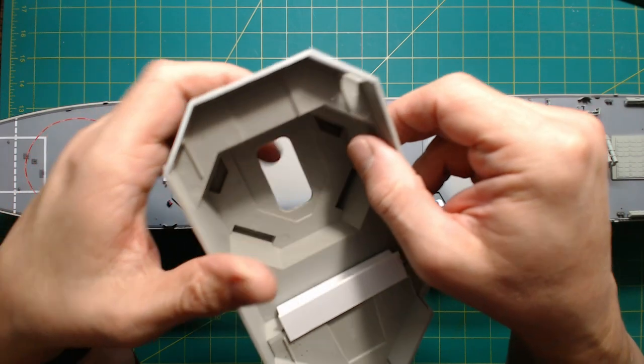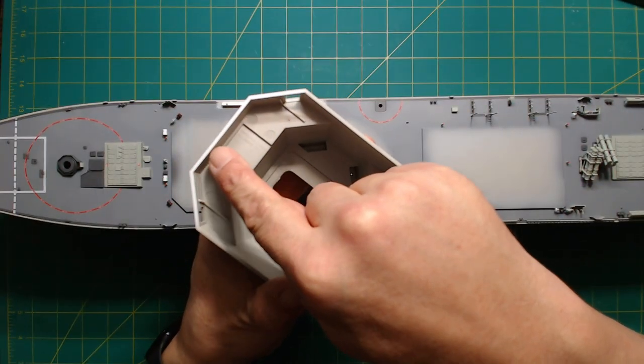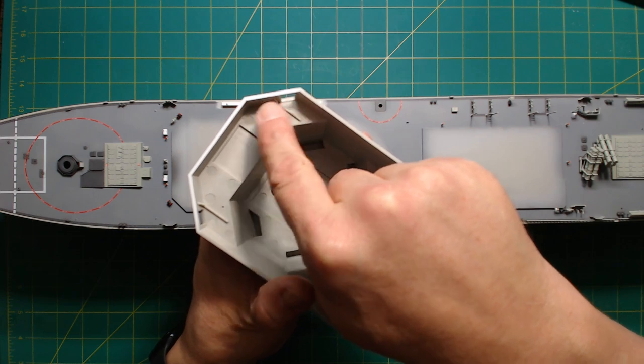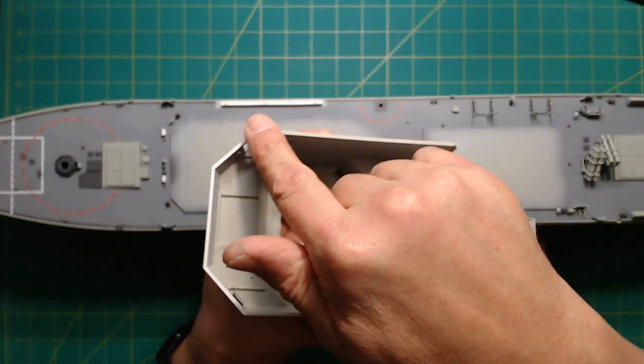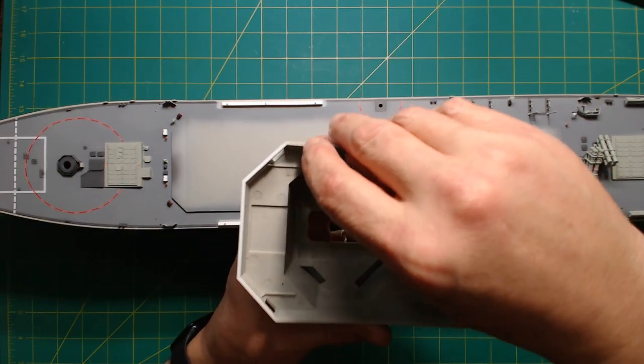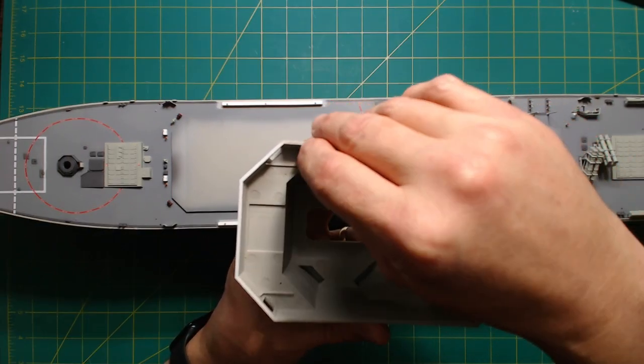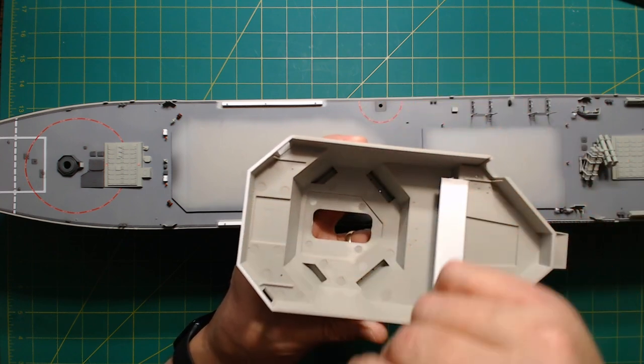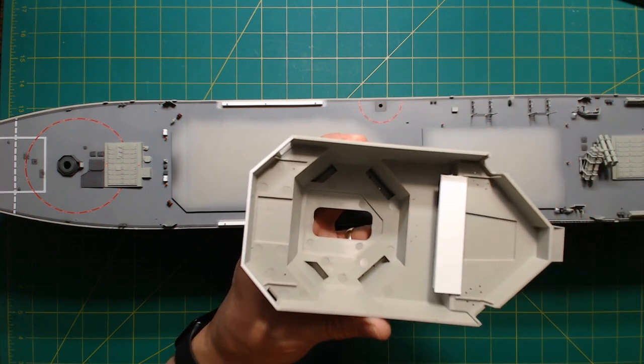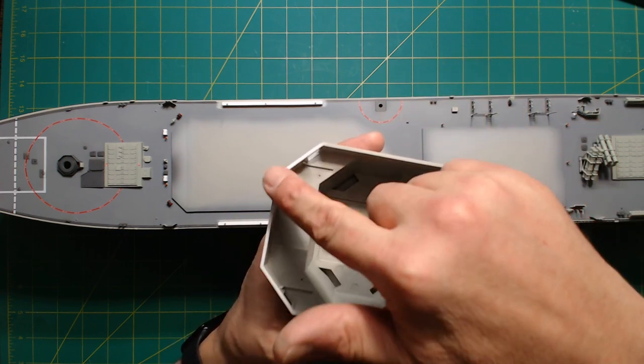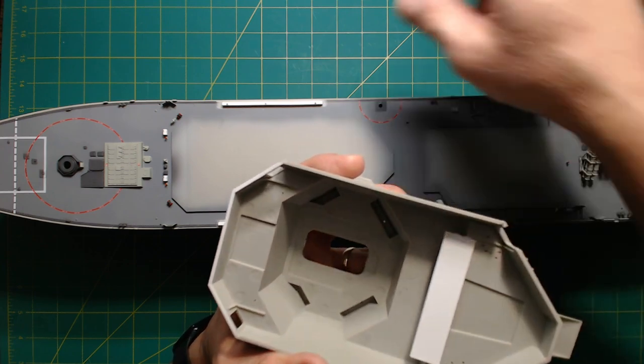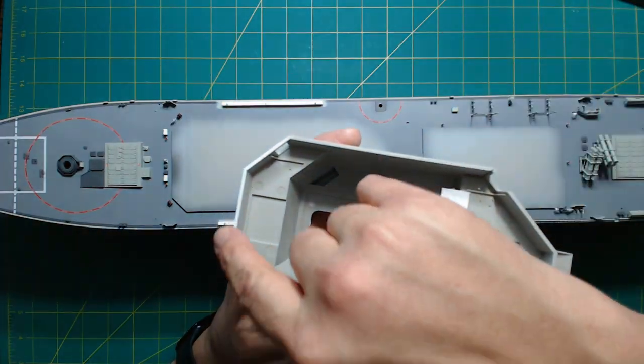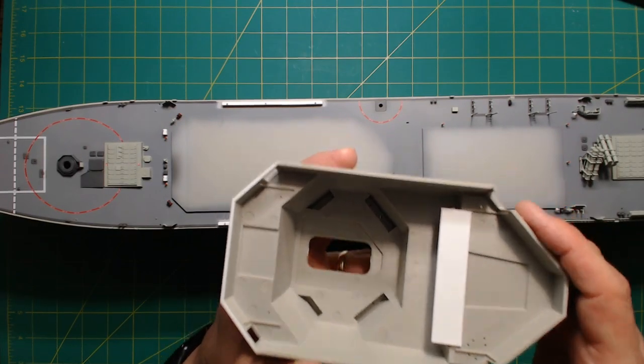And then also we put some 2500 styrene evergreen sheet right here and sanded from here up on these two diagonal parts right there, so that it goes from the gray kit plastic up to the full thickness of the 2500 sheet. There was a gap right there when we put this part down onto the hole in the deck, and that right there eliminated that gap. Mission accomplished.